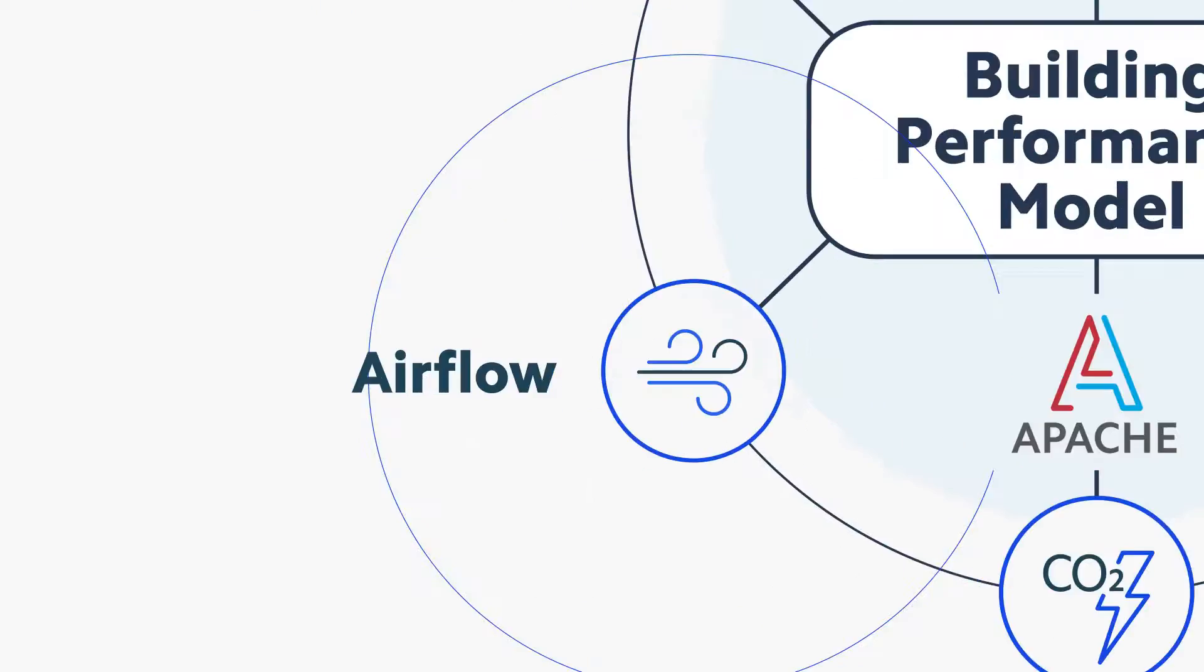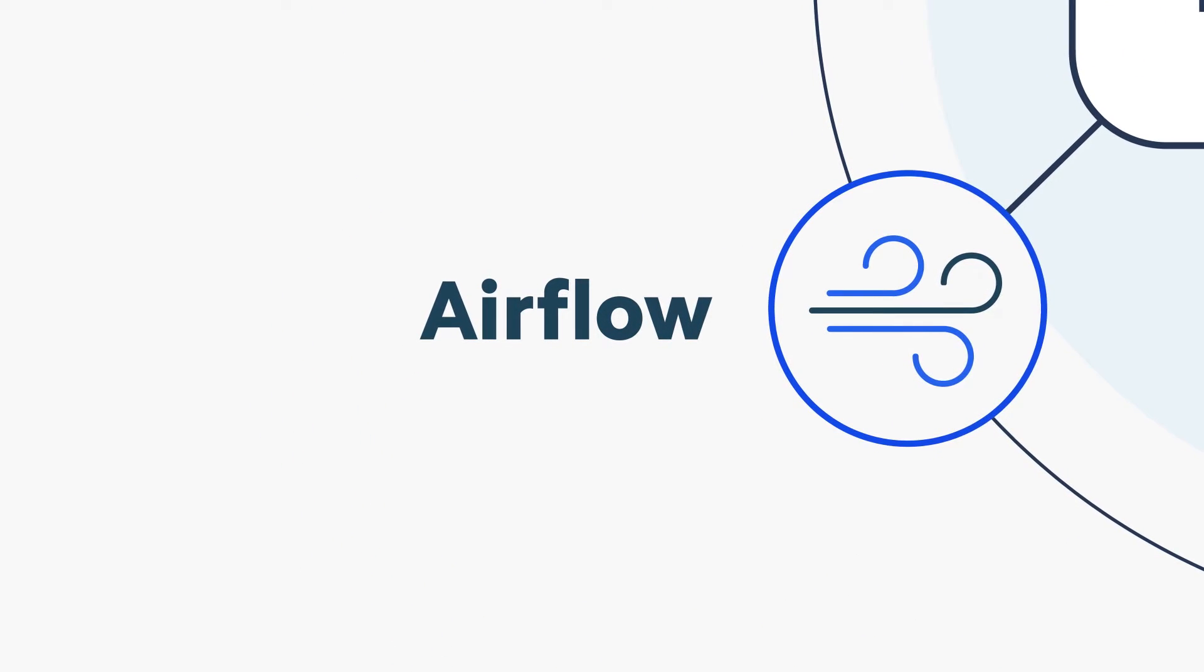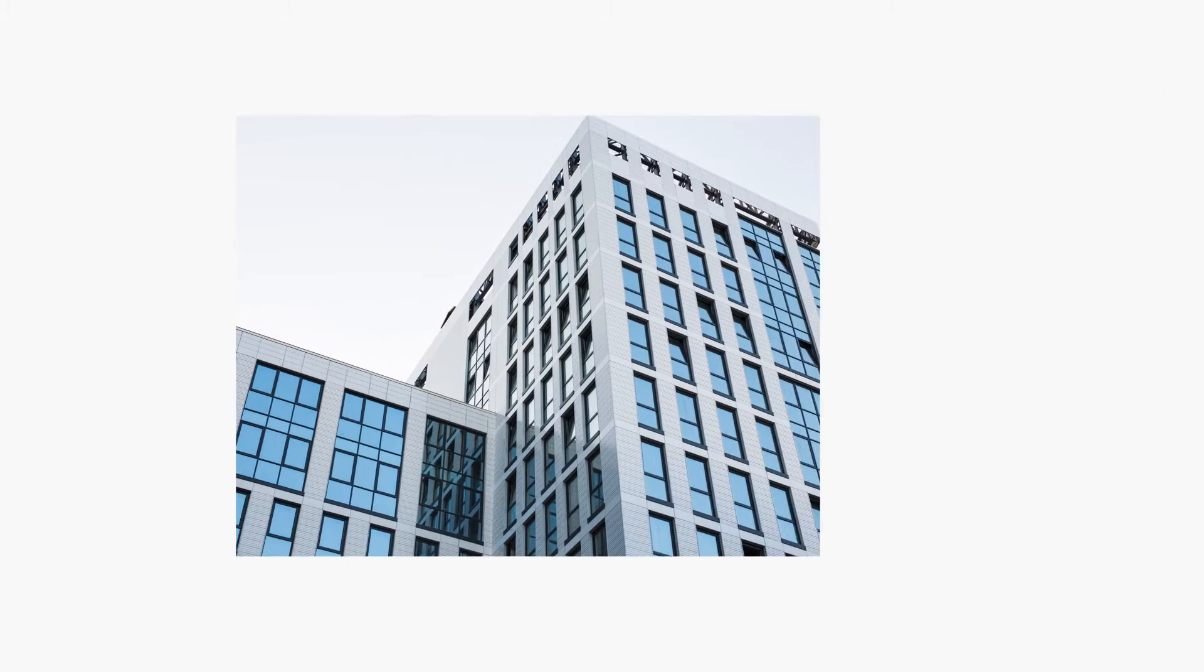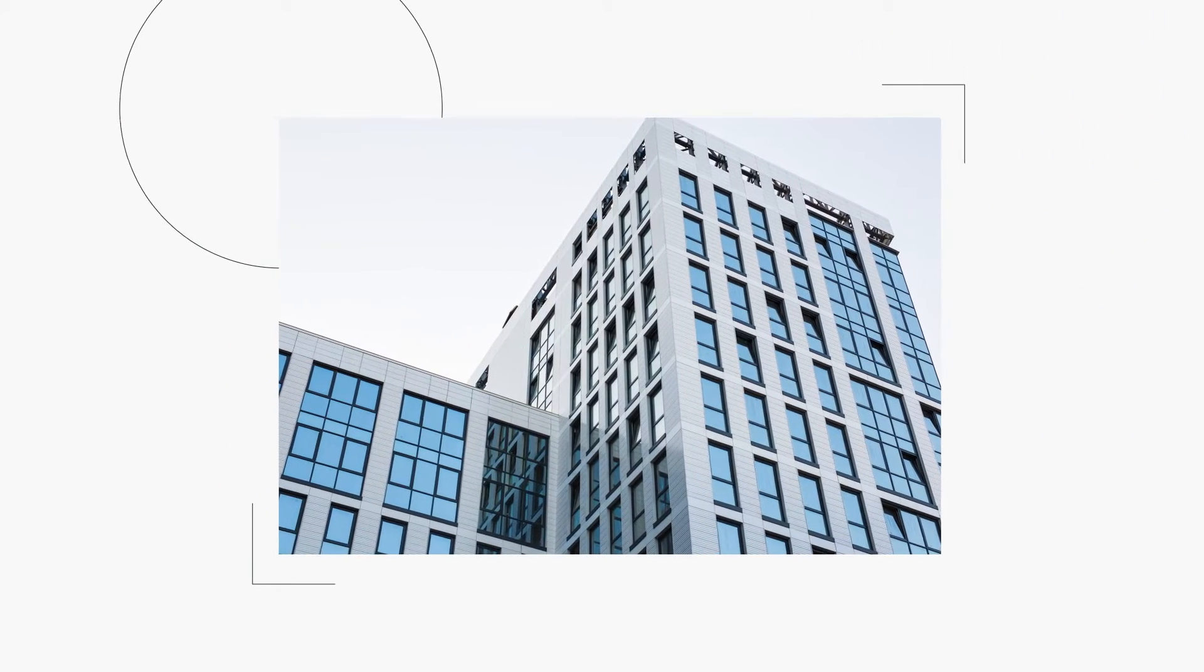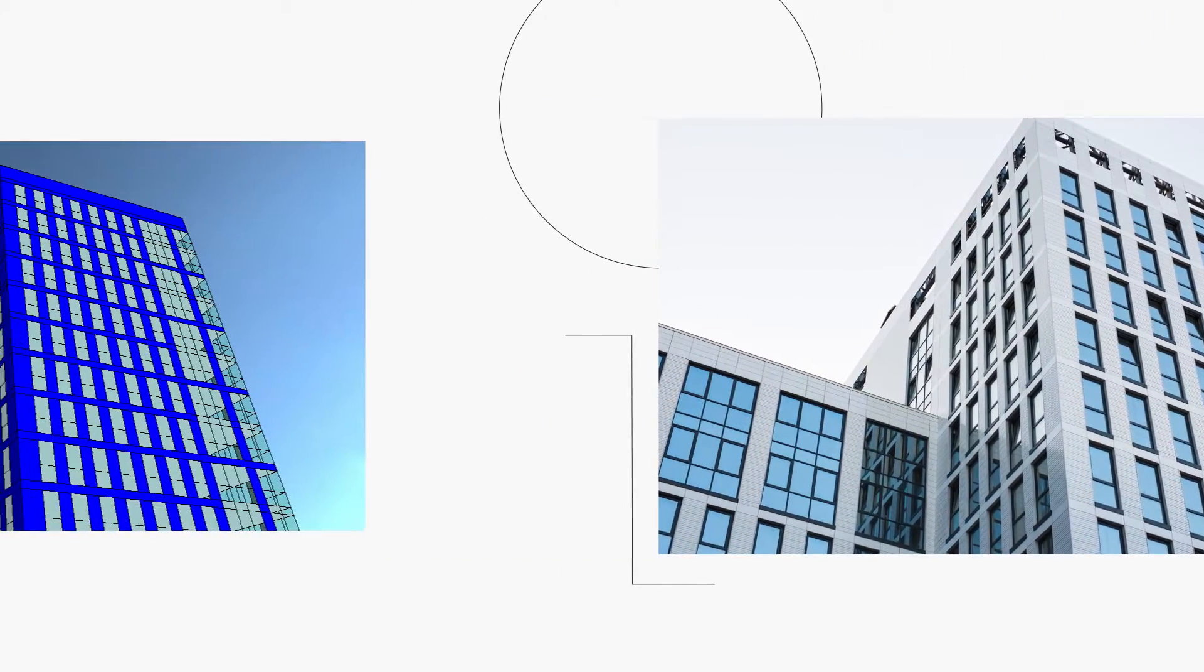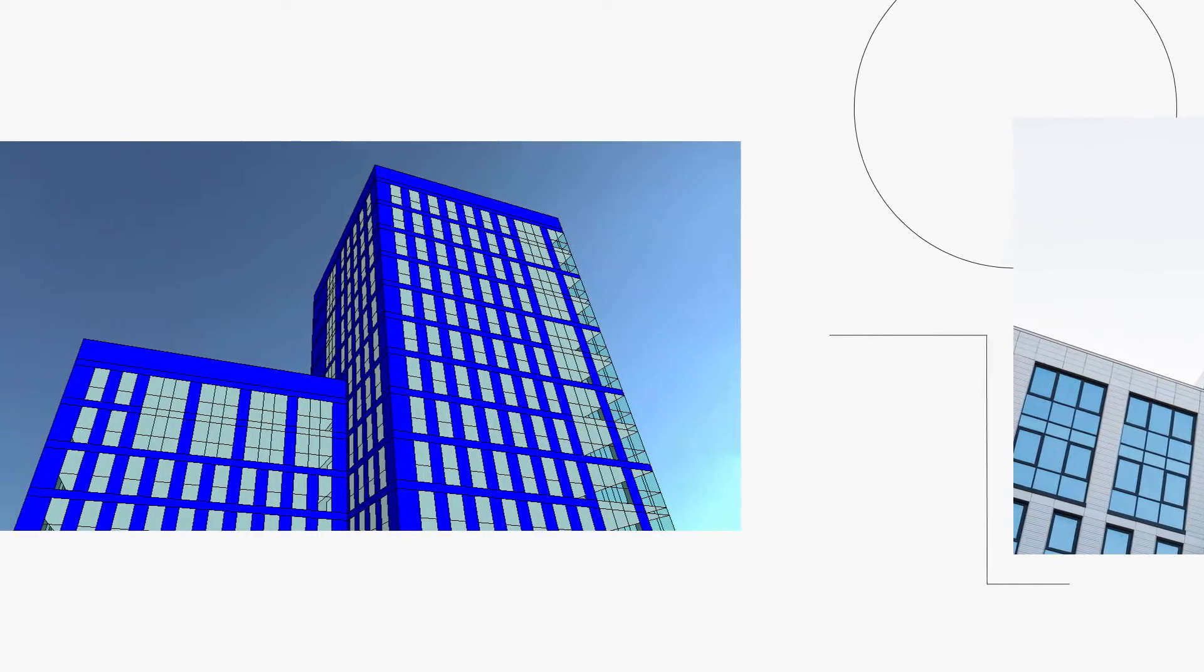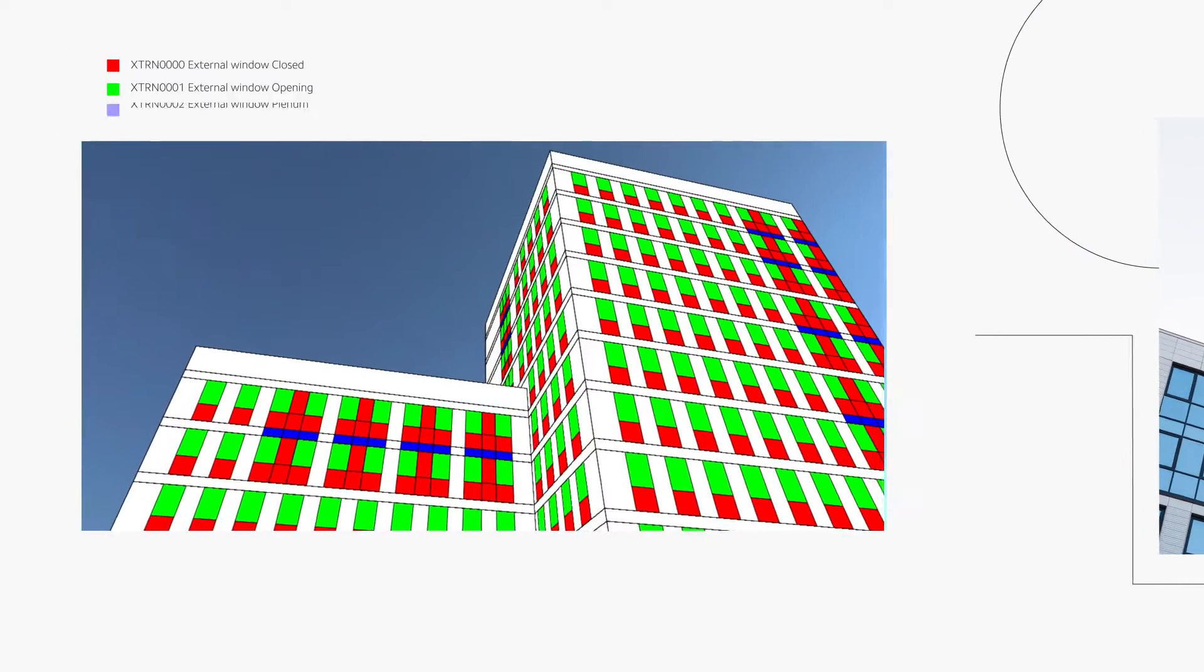The IESVE software enables analysis of the thermal comfort of occupants with increased airflow for the entire year by adding ceiling fans or by integrating operable windows considering the ambient climate.